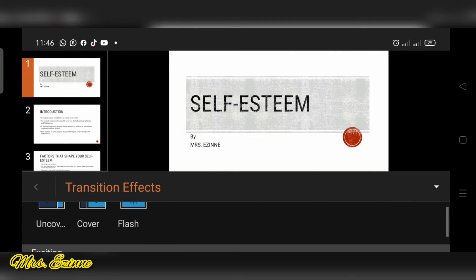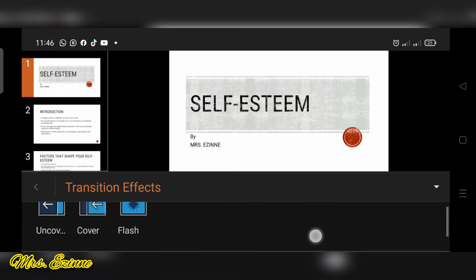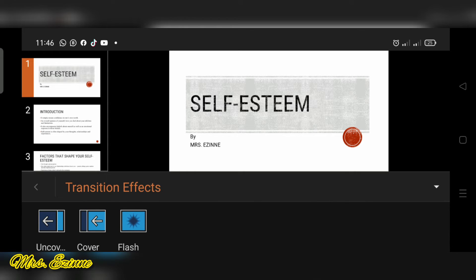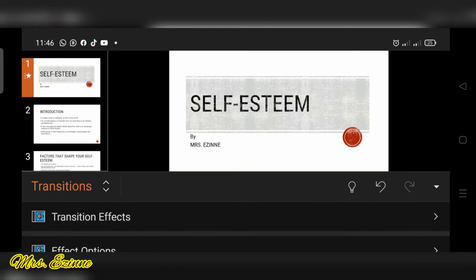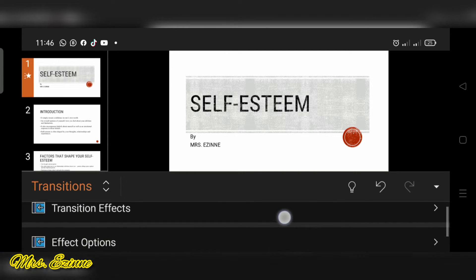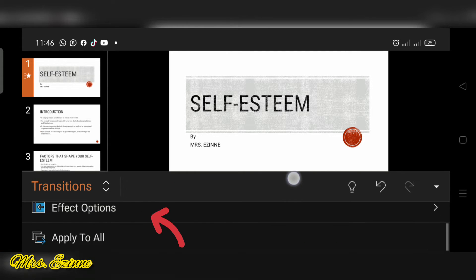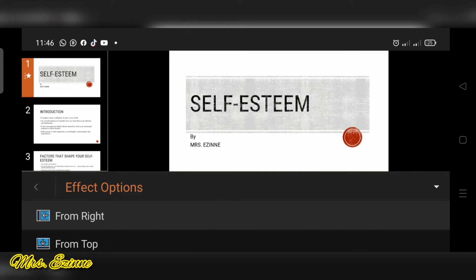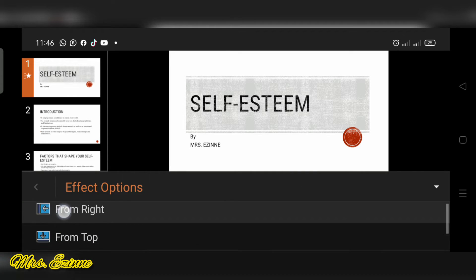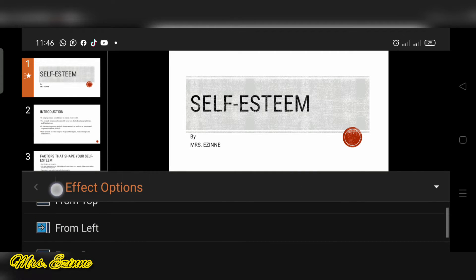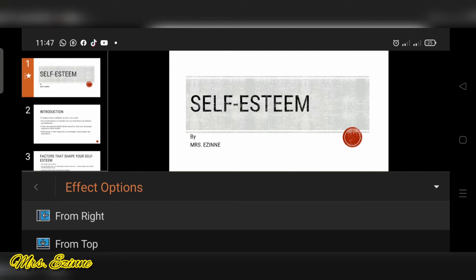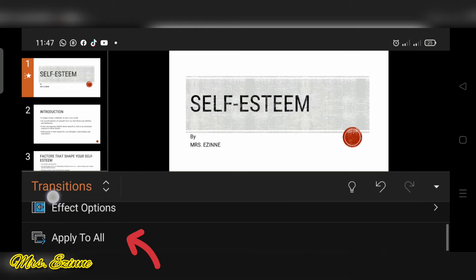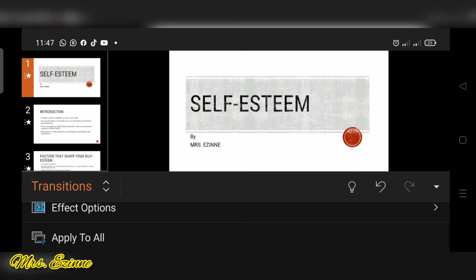Okay, so there are so many there and I'm just going to choose a simple one like cover here. And when you have chosen one, you can go to effect options and choose where you want it to come from. Right now it's from the right and I'm going to apply it to all my slides.